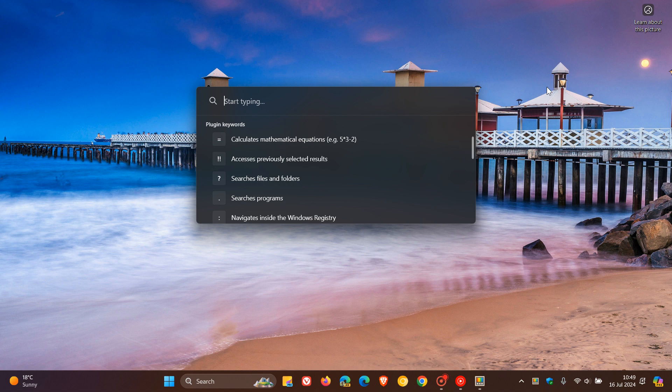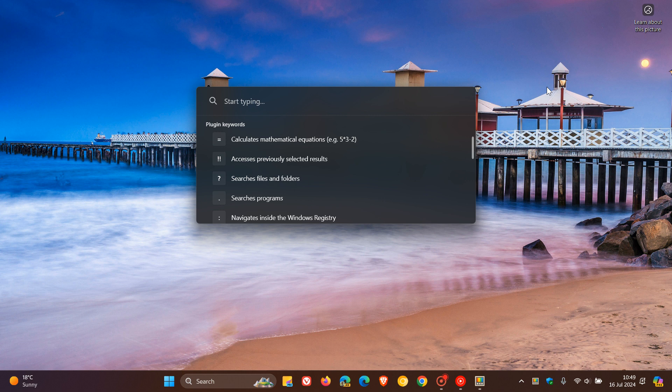They also fixed the installation issues that were causing Winget configure to not work correctly with PowerToys, and that's it.